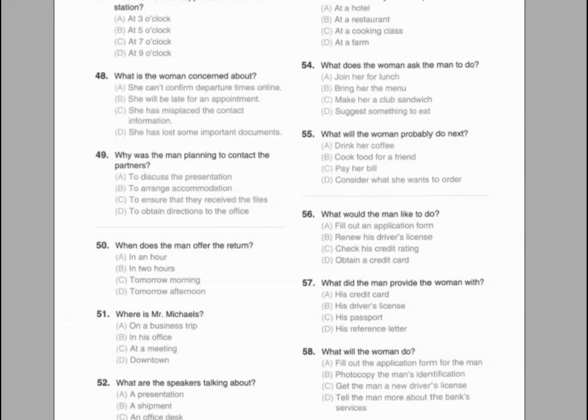Go on to the next page. Questions 47 through 49 refer to the following conversation. A: Angela, I've just confirmed the departure times, and it looks like our train will be delayed a couple of hours. It's now expected to leave at 7 o'clock. B: That's a big problem. We won't arrive in London in order to make our 9 o'clock meeting with our partners. A: It will be okay. I was going to contact them anyway to confirm that they received the documents I couriered earlier today. B: All right. So you can let them know our situation. Number 47: When is the train supposed to leave the station? Number 48: What is the woman concerned about? Number 49: Why was the man planning to contact the partners?